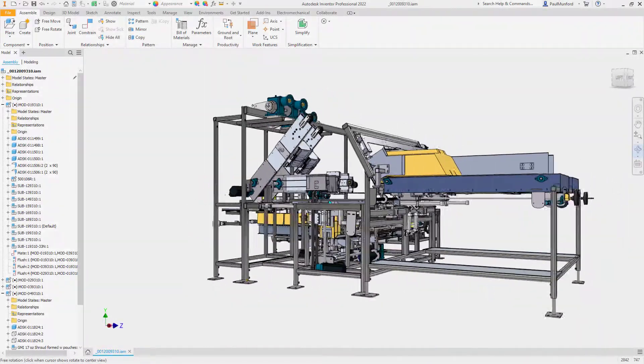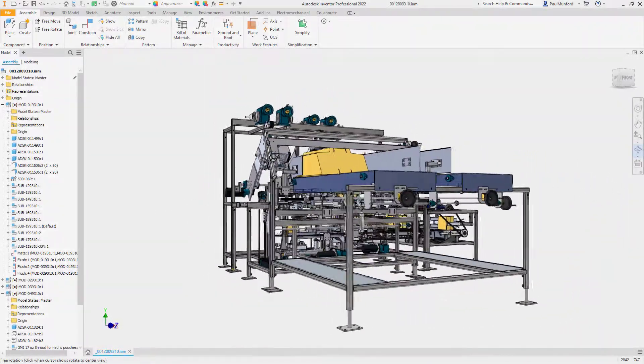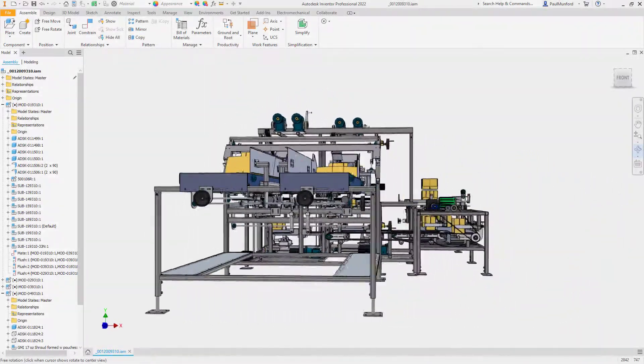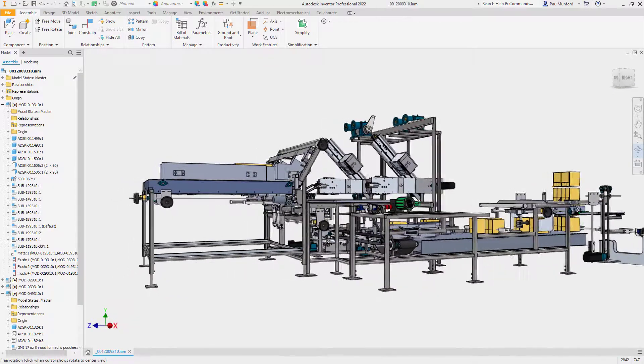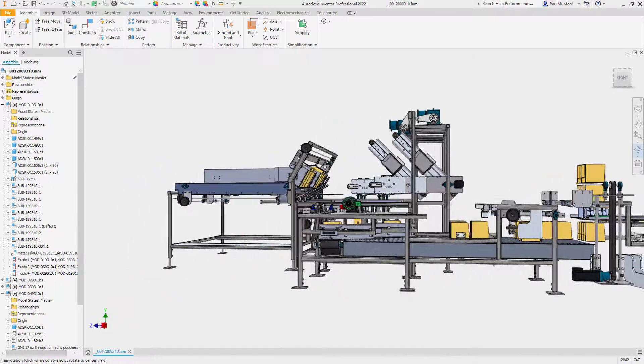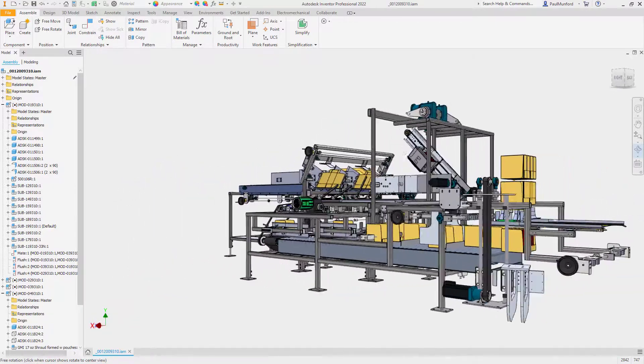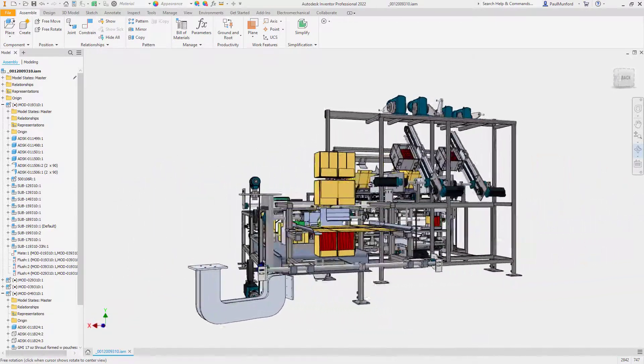Autodesk Inventor 2022 delivers product enhancements, updates, and new functionality to help you build better products in less time.